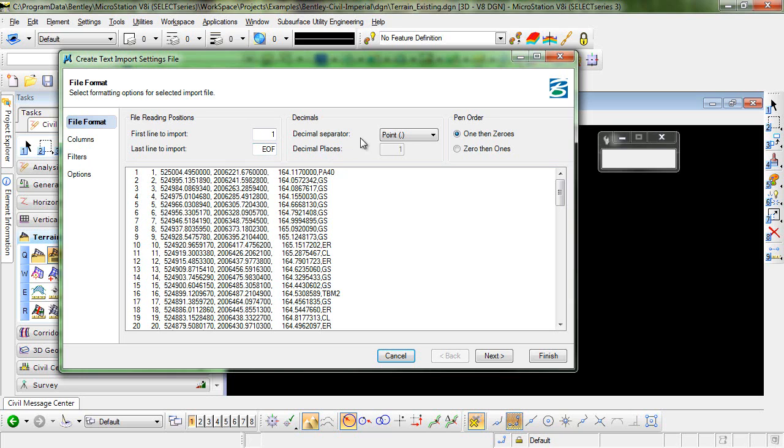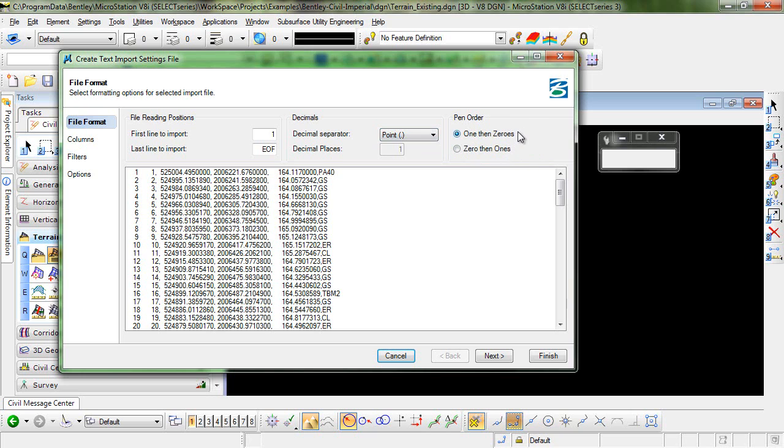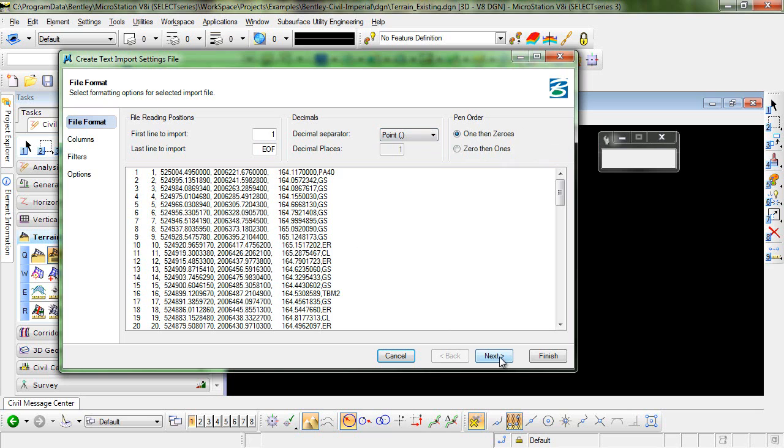Our decimal separators are points and pin order would have to do with break lines. We do not have any break lines so that's irrelevant for this file. These are just spot elevations. I'll click Next.